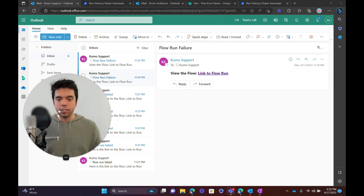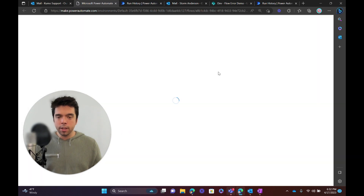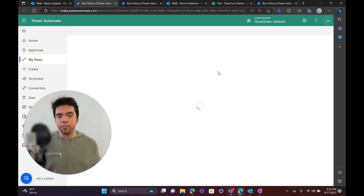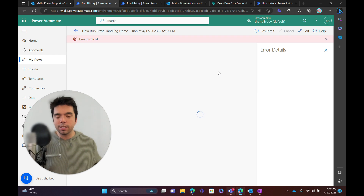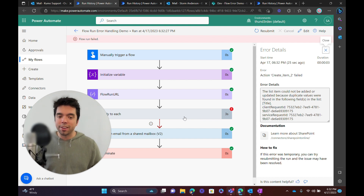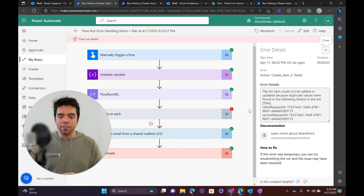Now, when this gets sent out, you need to make sure that whoever is getting this link actually has access to the flow, but they will be taken right to the flow run that was handling that use case at the time. So I hope this is valuable, especially for any Power Automate developers or makers out there. I hope you enjoy.